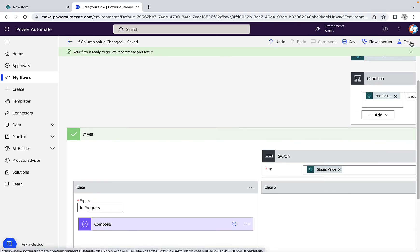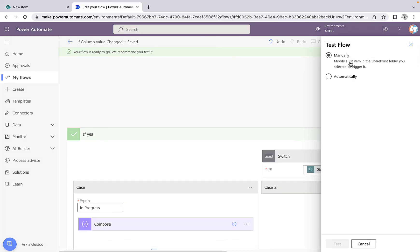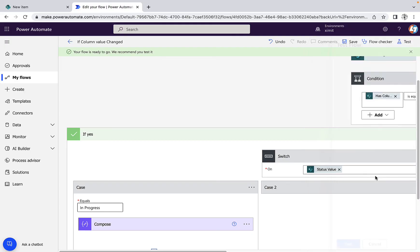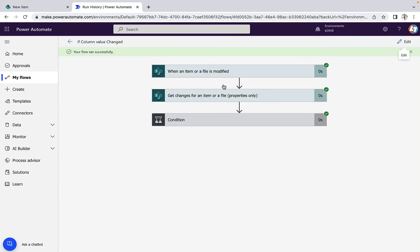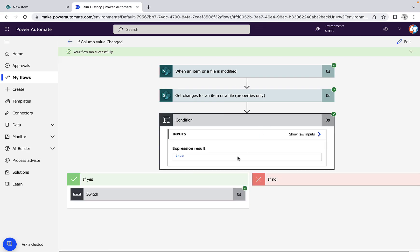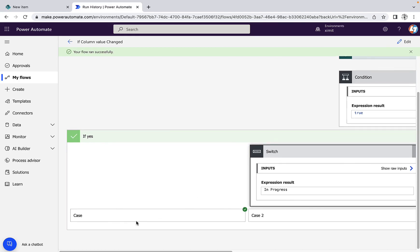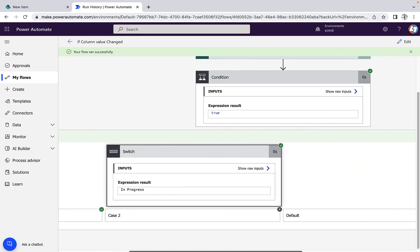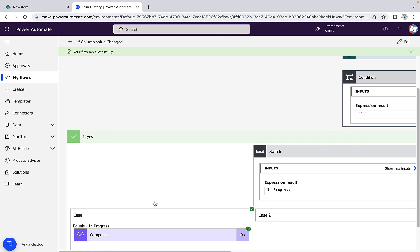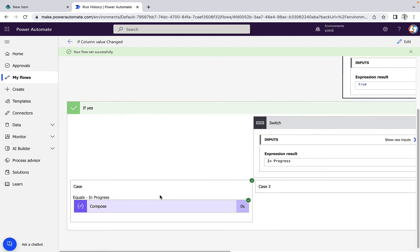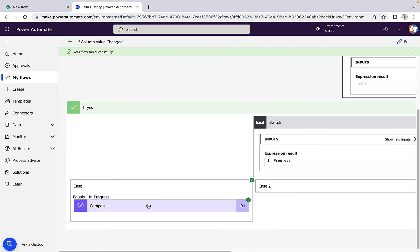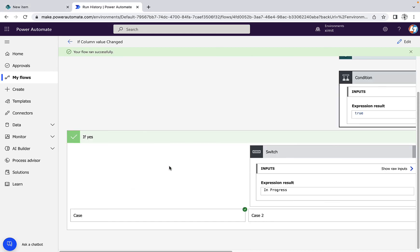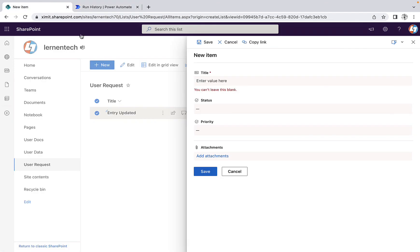And now we'll try to rerun the same flow. So this time it ran again. I will check. You can see now that for the first case, it ran successfully, and you can see the item in progress.